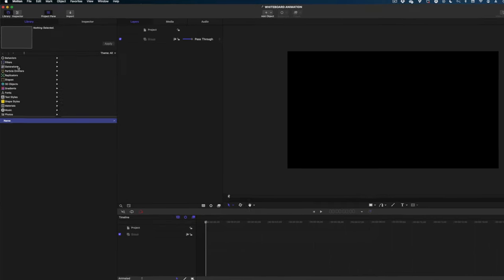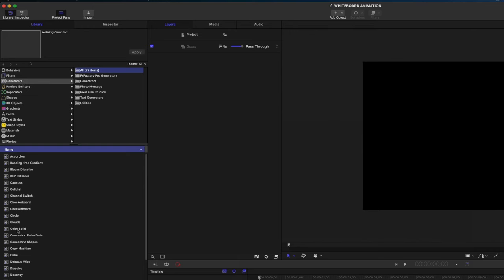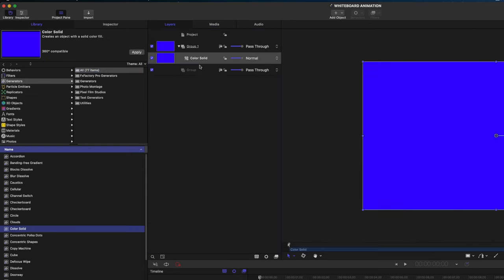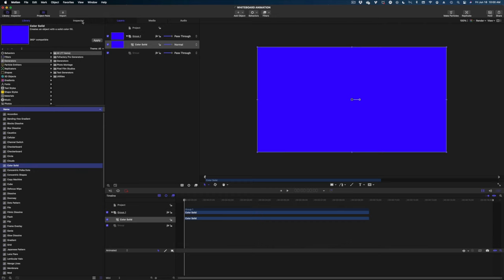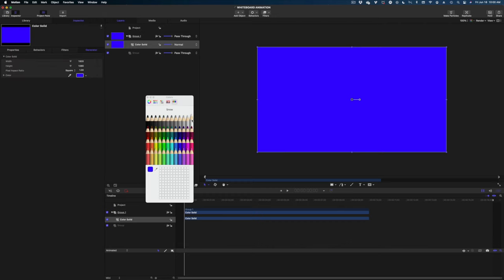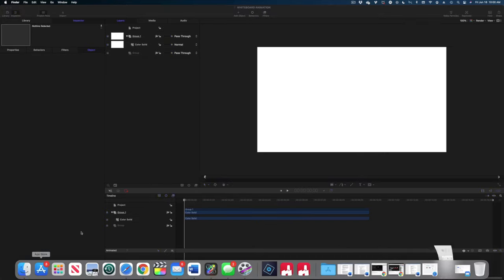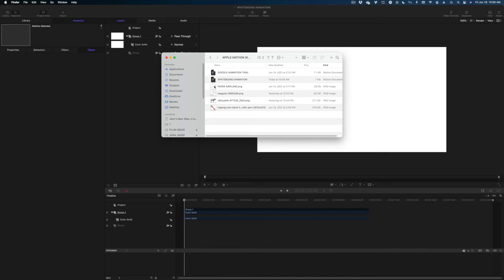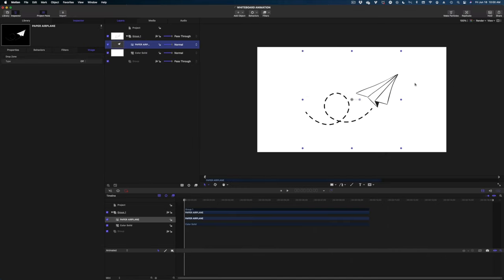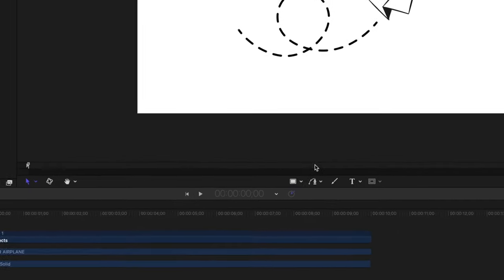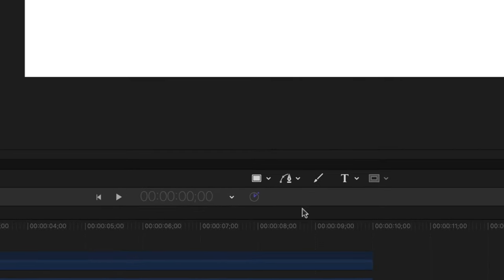For our medium difficulty tutorial, let's get started. Go to the Generators tab, grab a Color Solid, and drop it into the project pane. Hit the Inspector button and make the background pure white. Next, you'll need a line drawing to animate — I'm going to use a simple paper airplane. In a whiteboard animation, a hand comes up into the frame and draws the illustration, so we want to make this paper airplane look like someone is writing it on.